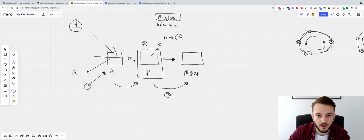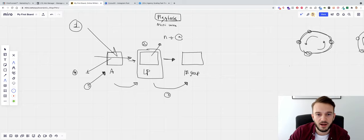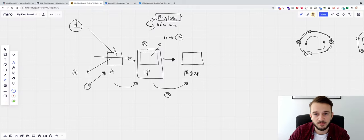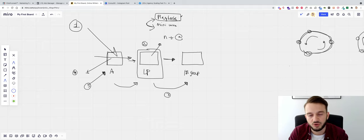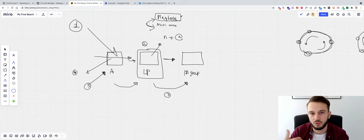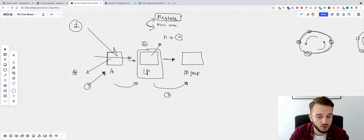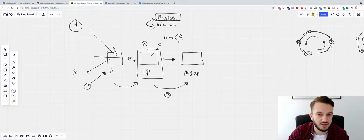I've decided the lead magnet is going to be the playbook. In the previous video I mentioned we have two lead magnets — both free inside the Agency Scaling Fast Track Facebook group. If you join the group you get access to a playbook on how to get better results with Facebook ads for your clients, and there's also a mini course on how to scale your agency. For the ads we're going to use the playbook as an ethical bribe to join the Facebook group.